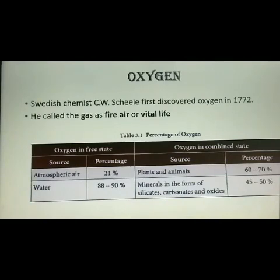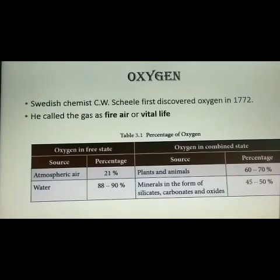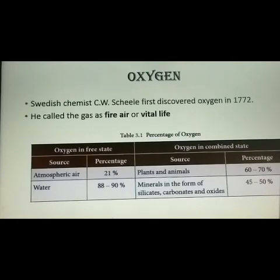All living things in the world need oxygen — we cannot imagine the world without it. We are directly depending upon oxygen for our survival. A scientist called Scheele first discovered oxygen in 1772. He called the gas 'fire air' or 'vital life' because it was found to support the process of burning.